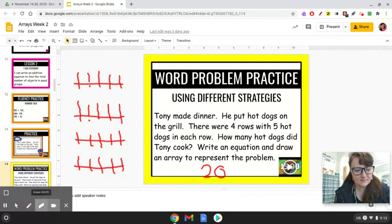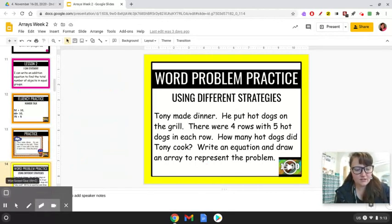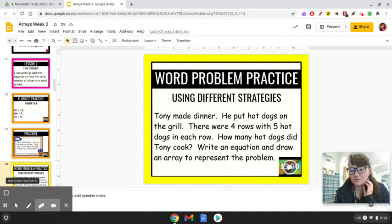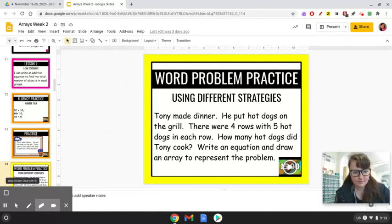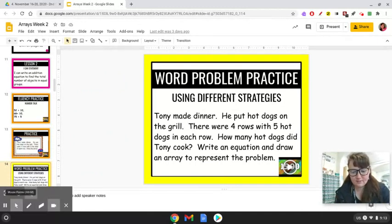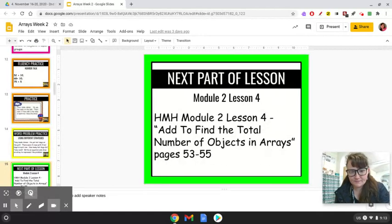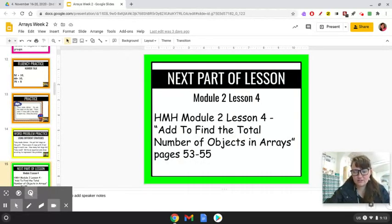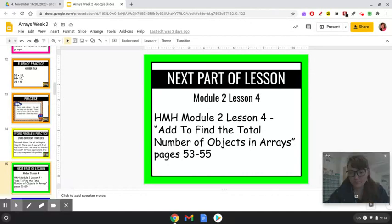Don't forget, you can pause the video to write this down in your notebook. Now we're going to look at Module 2, Lesson 4, which is add to find the total number of objects in an array.